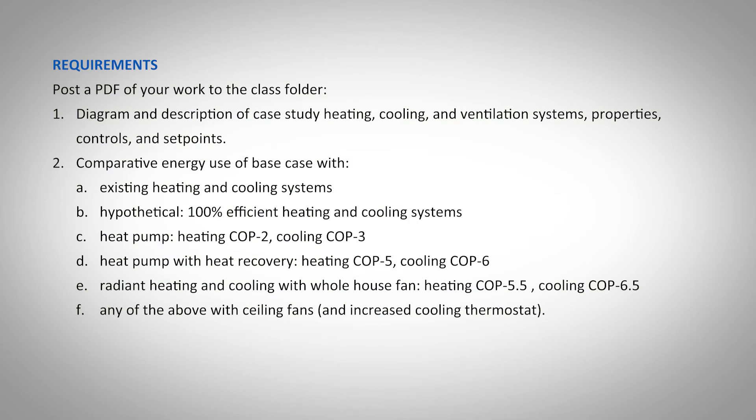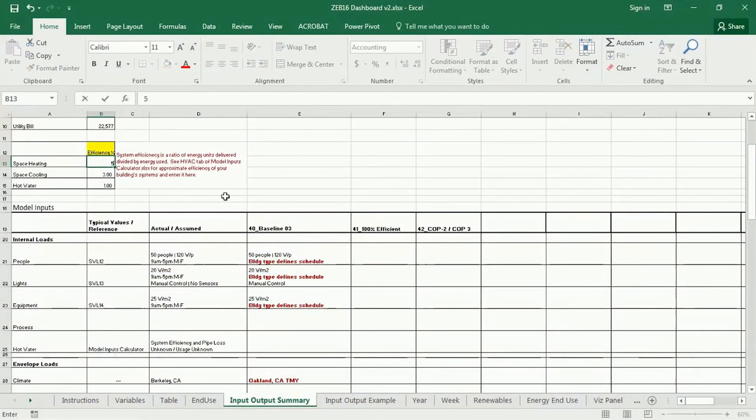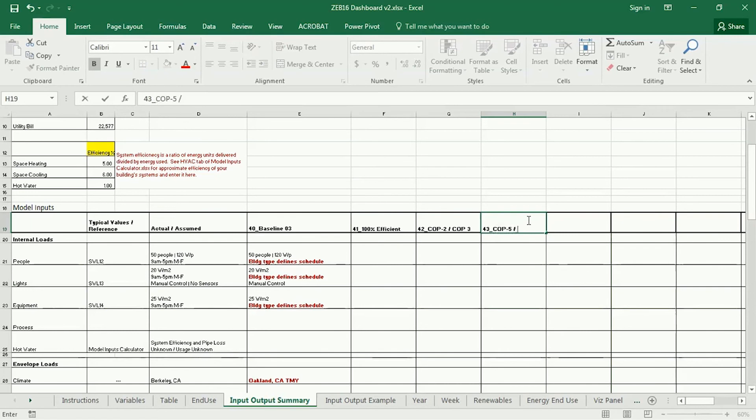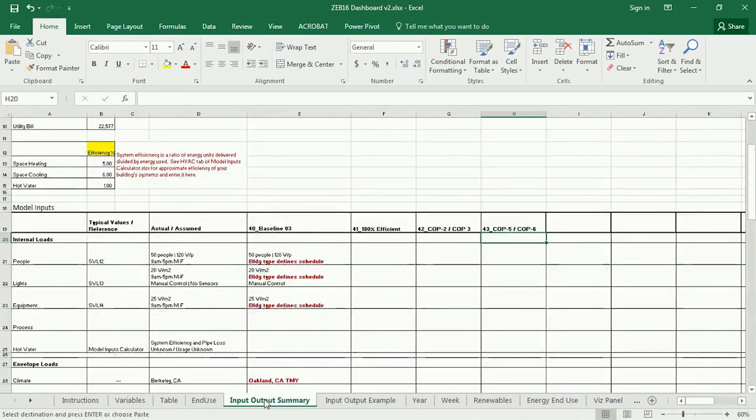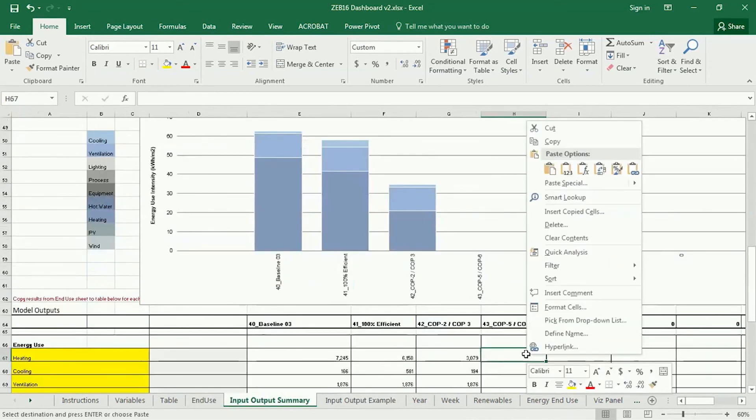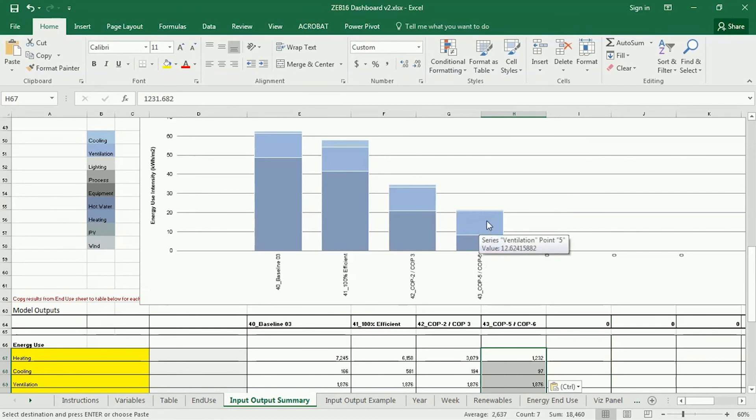The next is a heat pump with a heat recovery, and we've got a COP of 5 and 6. I'm going to go back to my efficiency here and input 5 and 6, COP5 and COP6. And I'm going to copy these numbers now down to here. So, you see a trend here. Obviously, as the COP increases, my heating cooling decreases, of course.